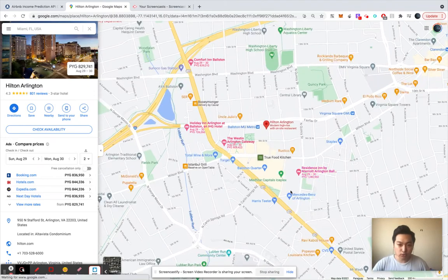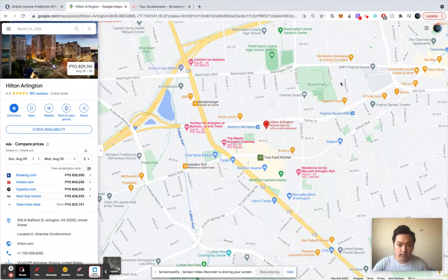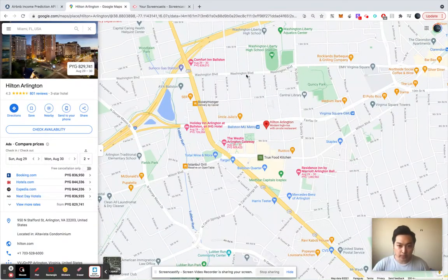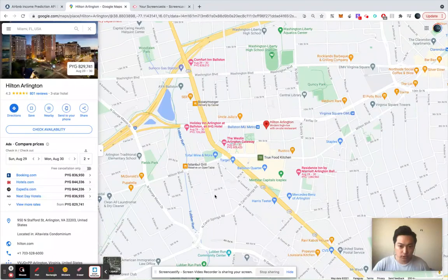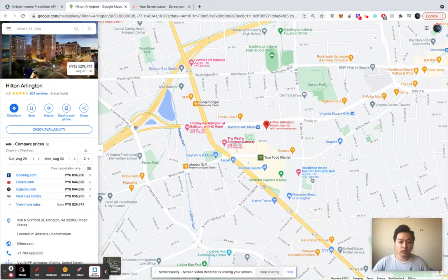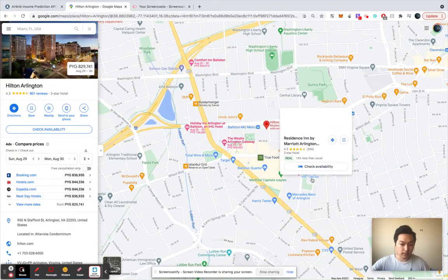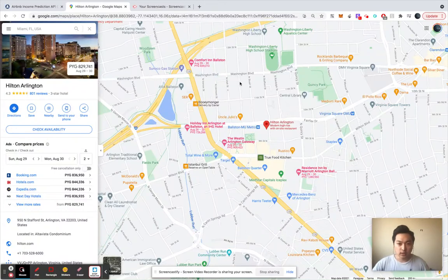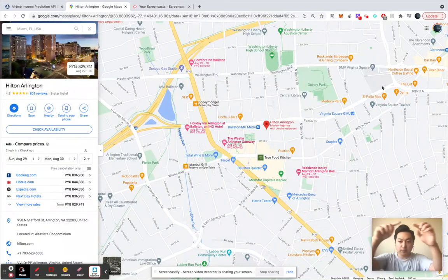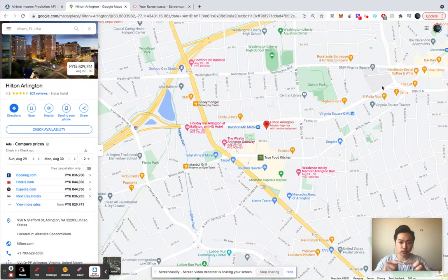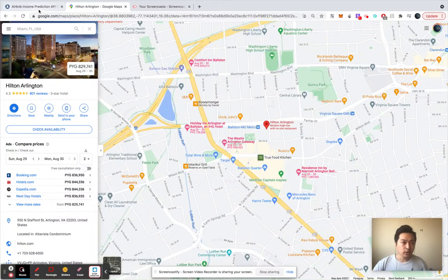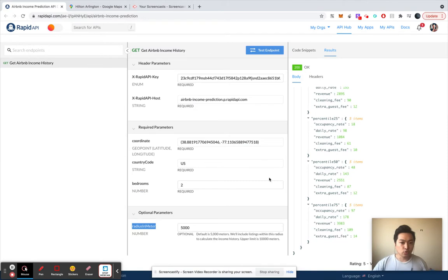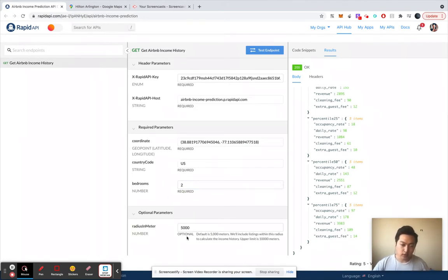And it's going to calculate the average and median revenue of those properties within this five kilometer radius. So that's what it is. The default value is five kilometers.